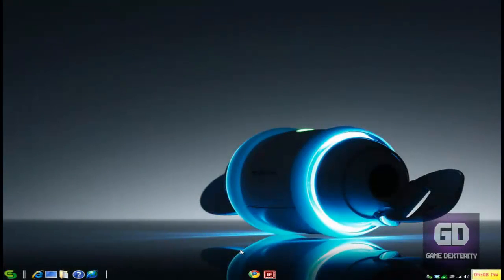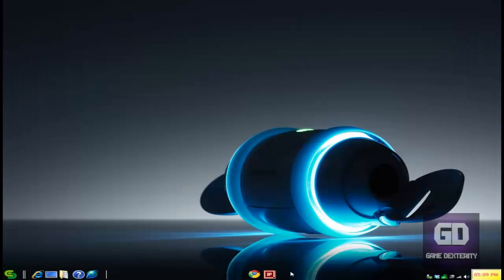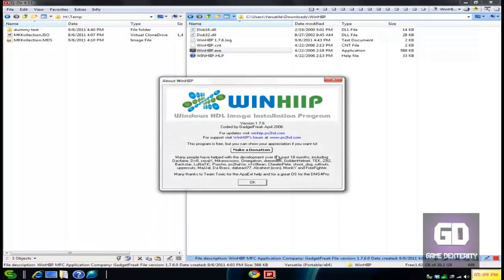All right, so now it's time to get into the nitty-gritty of the tutorial. This is where you turn into a PS2 master. First thing you need to do is download this program called WinHiip version 1.7.6. Go ahead and download it. I got a link in the more info section. Download it, extract it, and when you run the program it looks exactly like this.